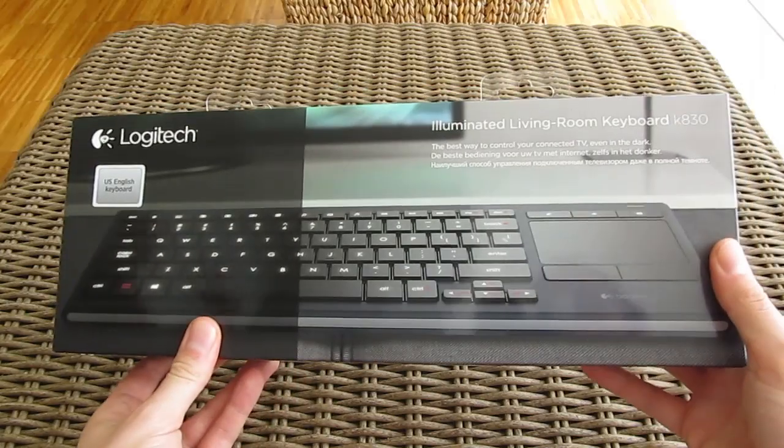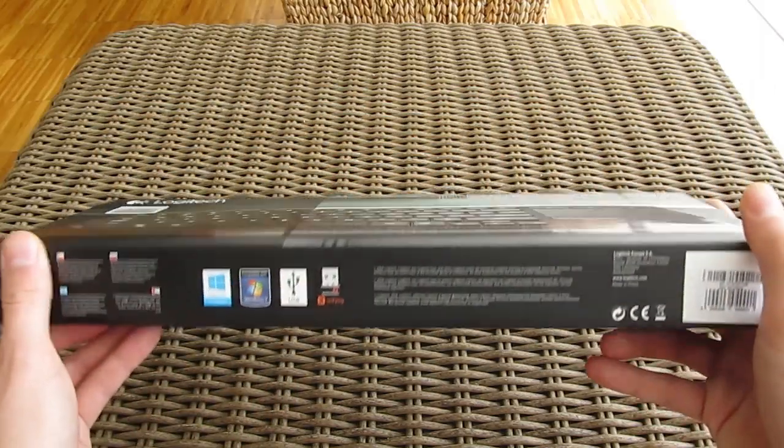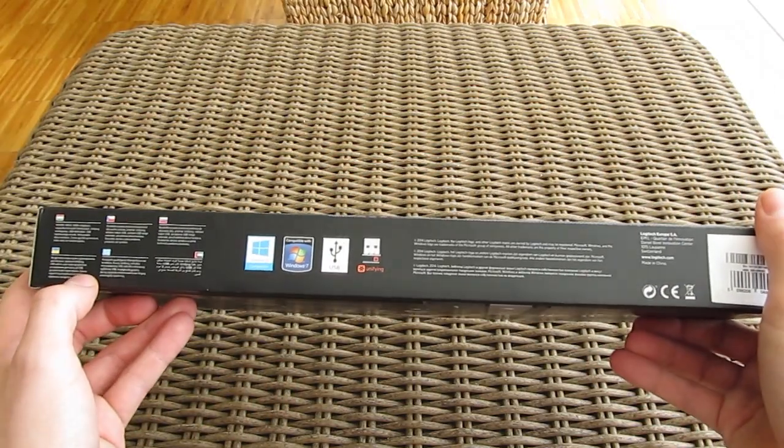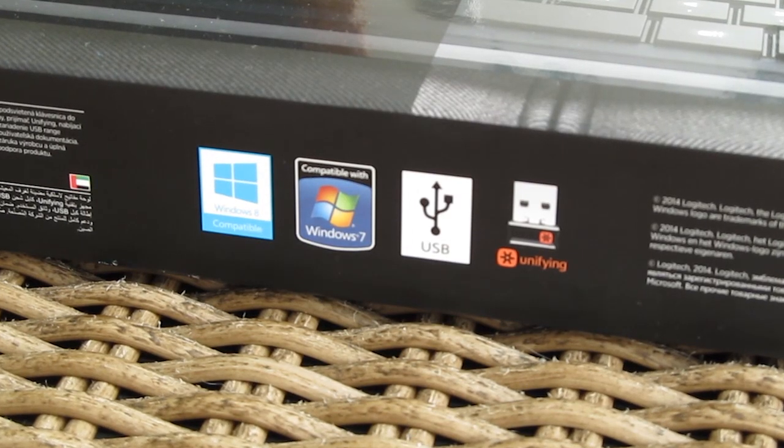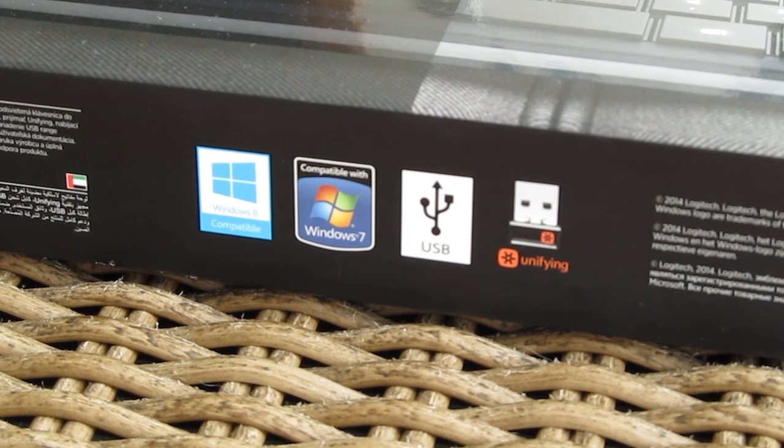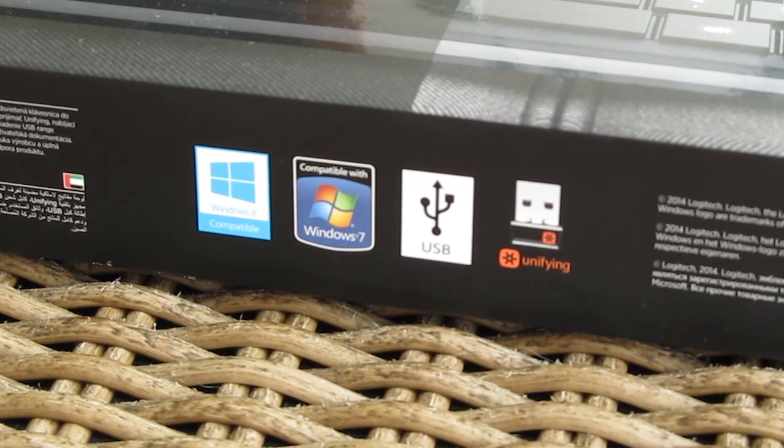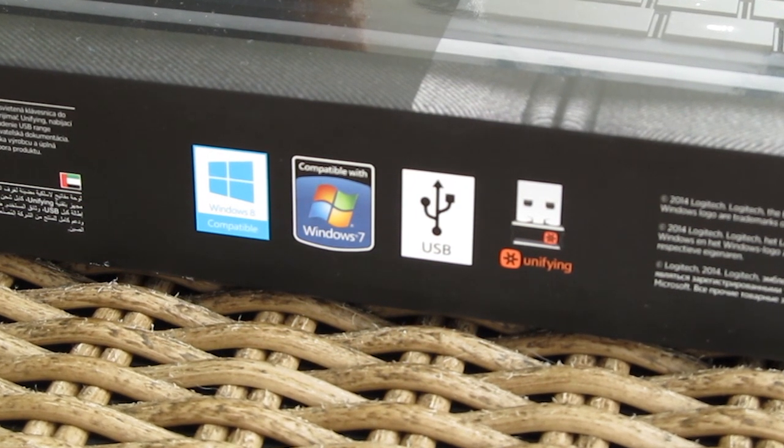On the bottom side of the box you can see on which platforms can this model be connected as well as the support for the Logitech's unifying USB connector for connecting up multiple devices.